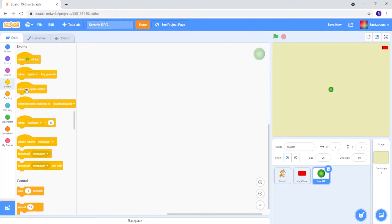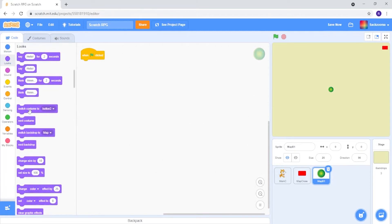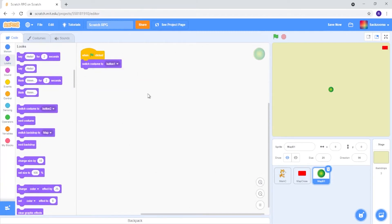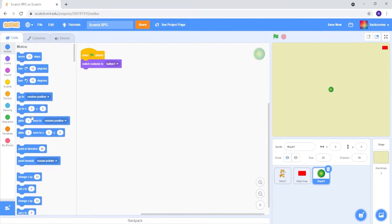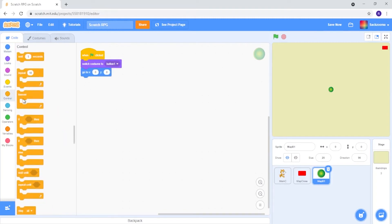So the first thing we want to do is go to Events, when the green flag clicks, Looks, switch costume to Costume 1. We don't want it to add a comment, and we also want it to stay locked into position 0, 0, so let's forever lock it into this position.